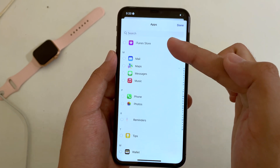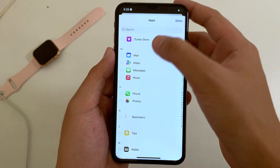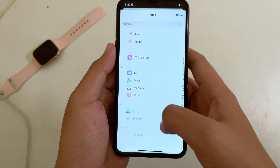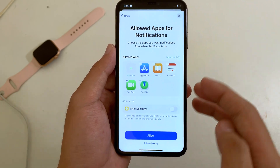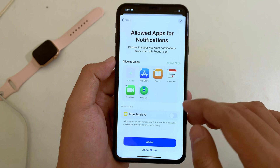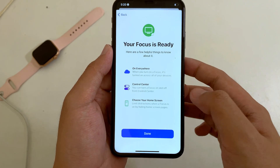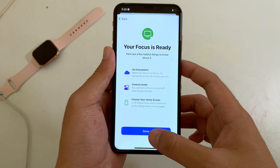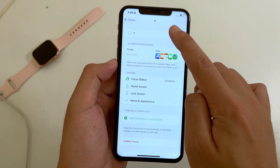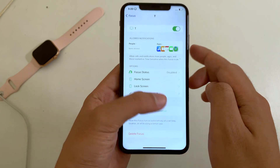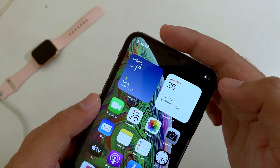Because I don't have many apps on my iPhone, I'll just select some of them. Click Done, then click Allow, and you're ready. Now whenever you enable this Focus, you should be able to see a TV emoji on the top of your status bar.